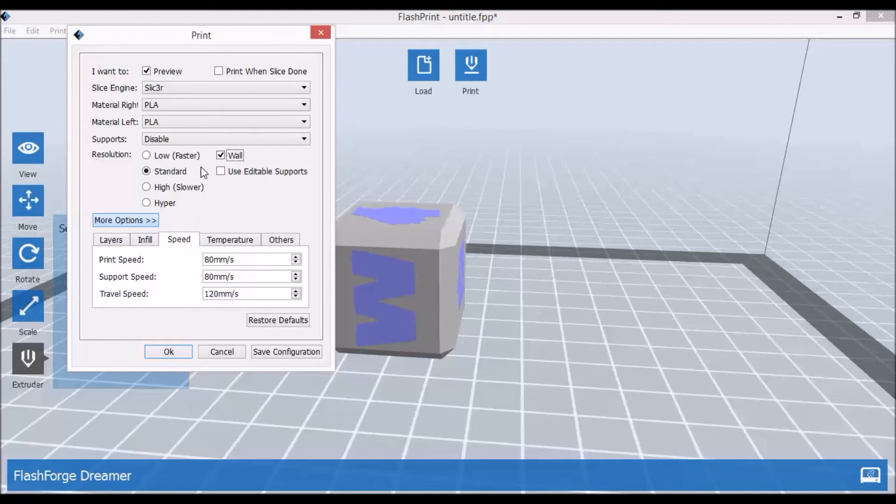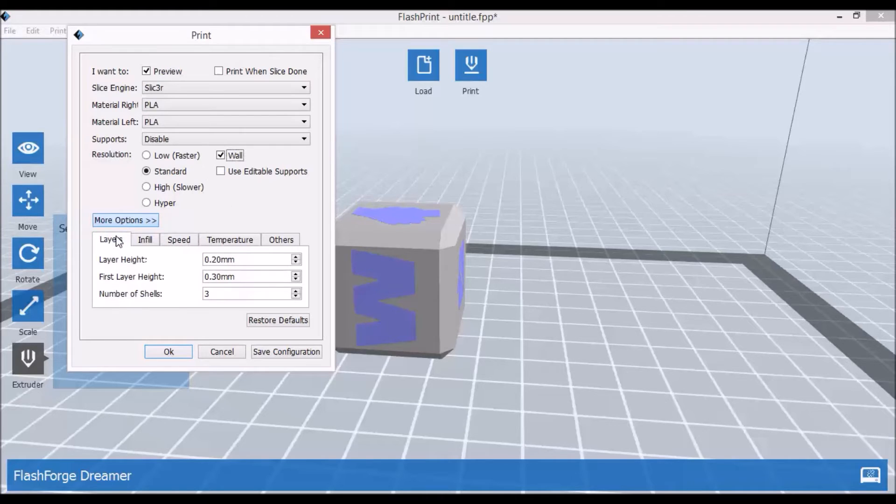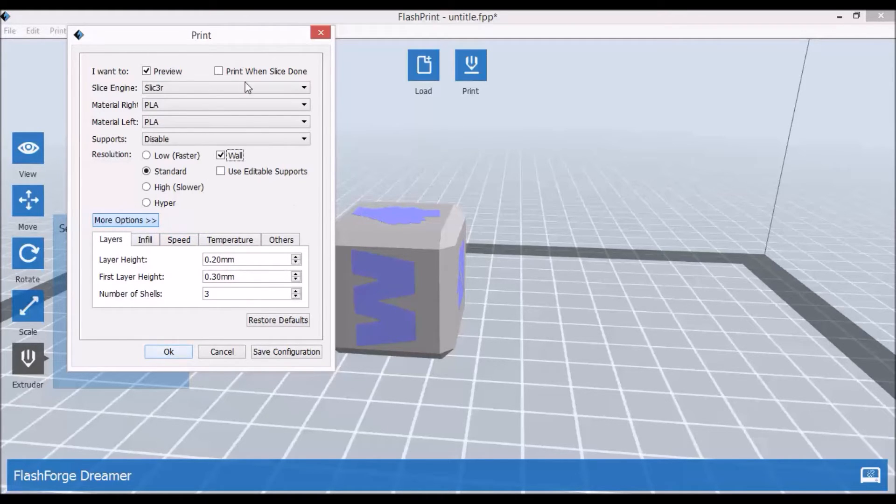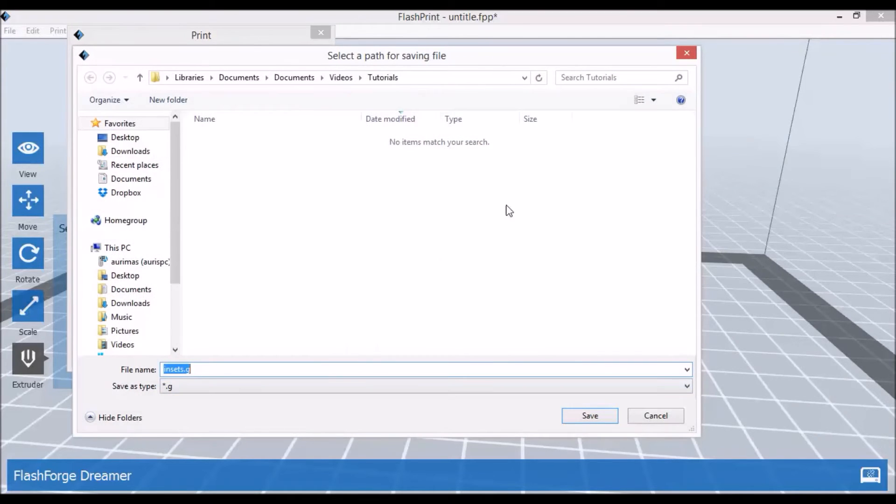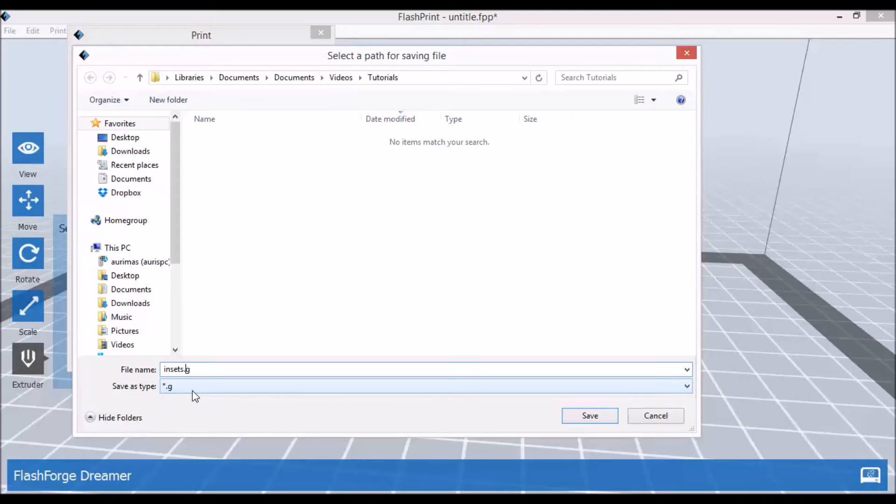So everything is set. We'll just save it as the G-code file that is ready for print.